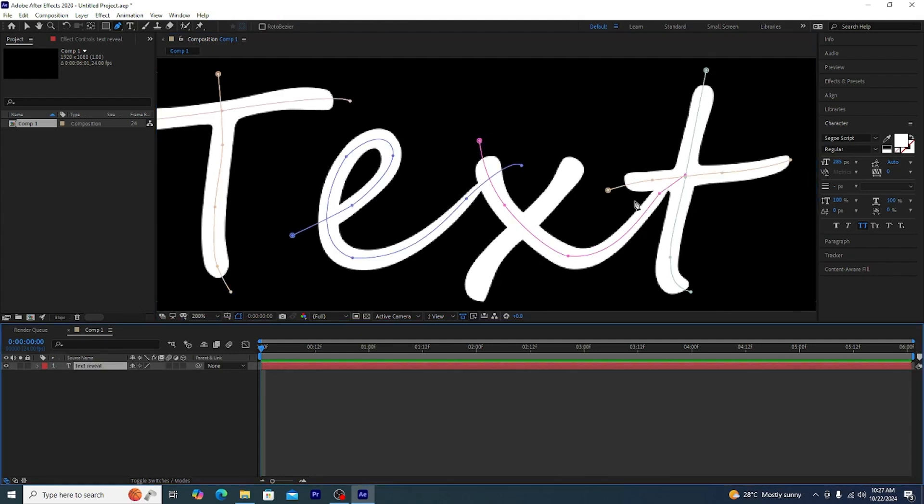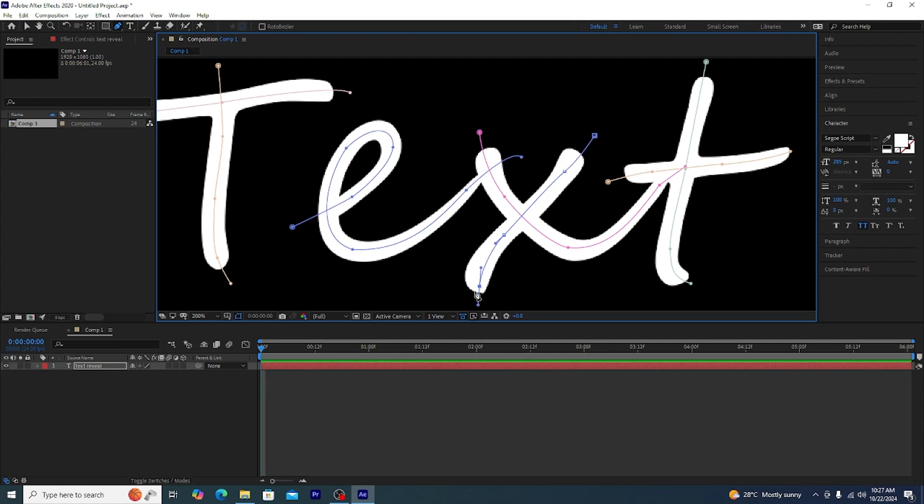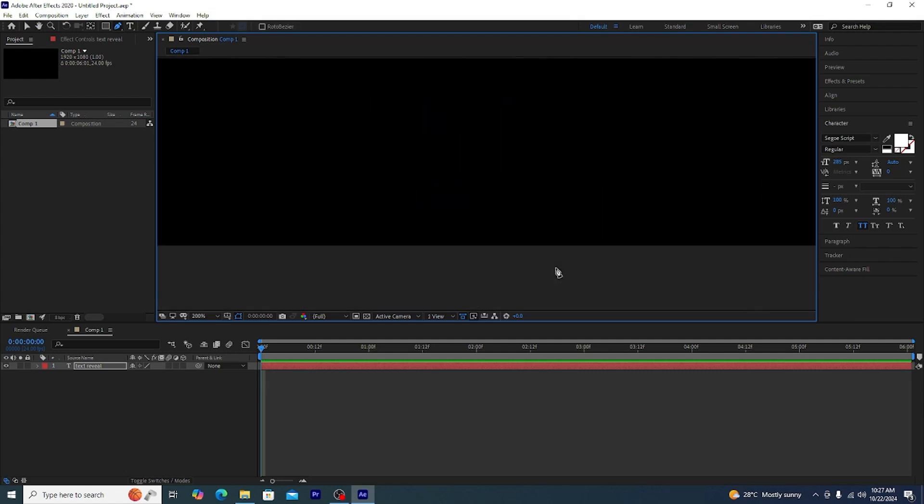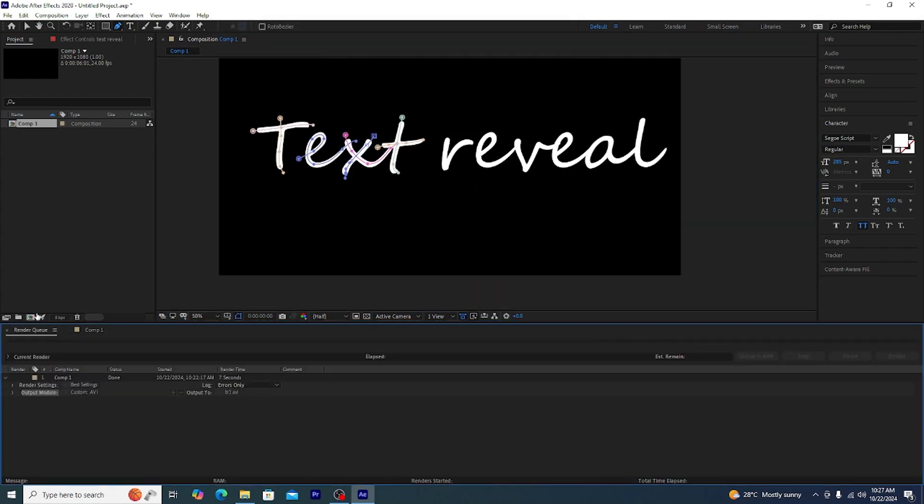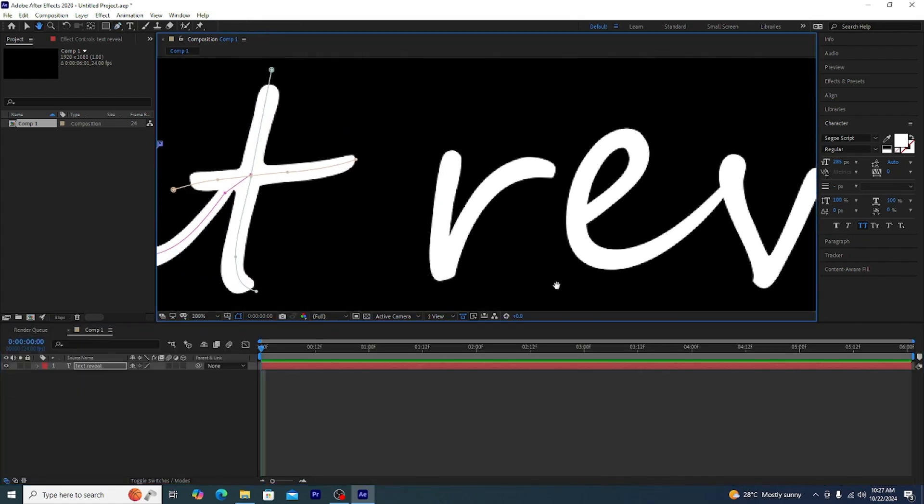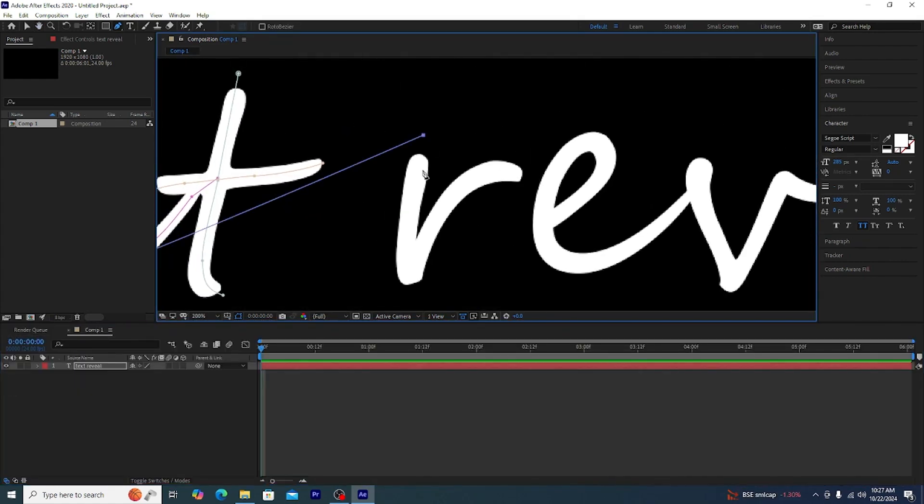So this looks quite good. Now we need to do every letter. We can either choose to do it individually or we can just combine them.